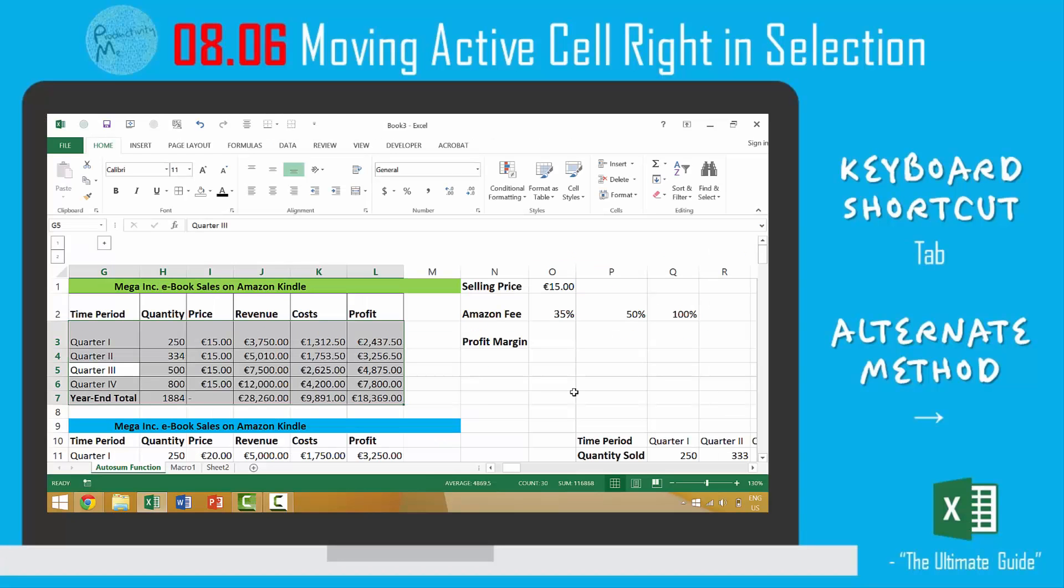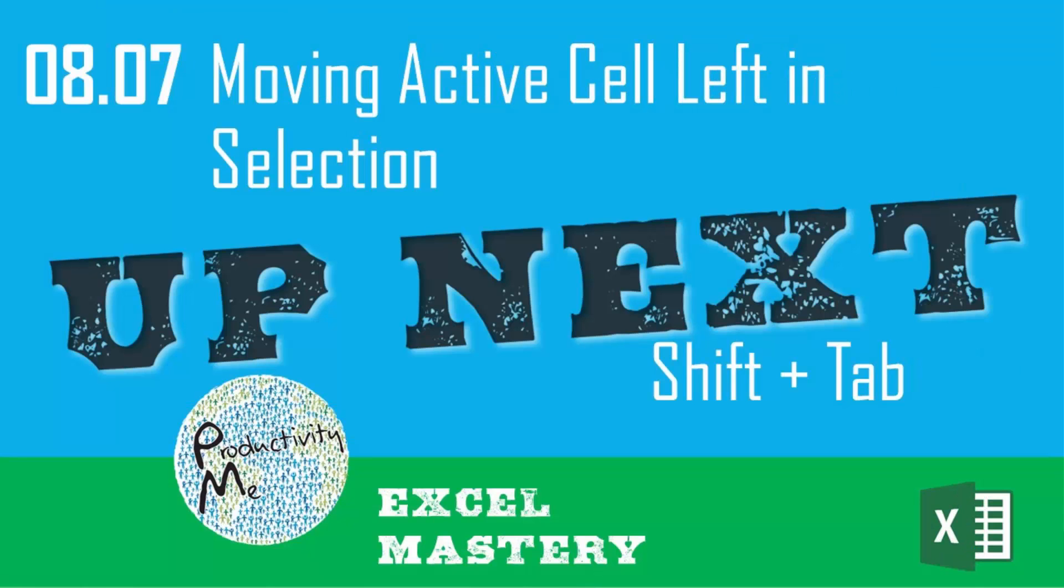Right, so with that we've looked at how to use the tab key to move in a rightwards direction. In the next video we'll look at shift tab in order to move in the leftwards direction of a specific selection.